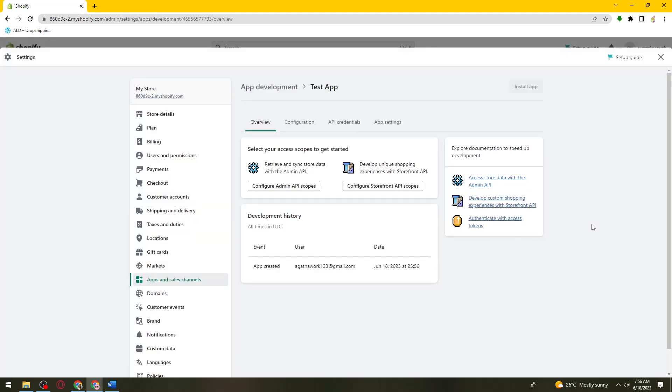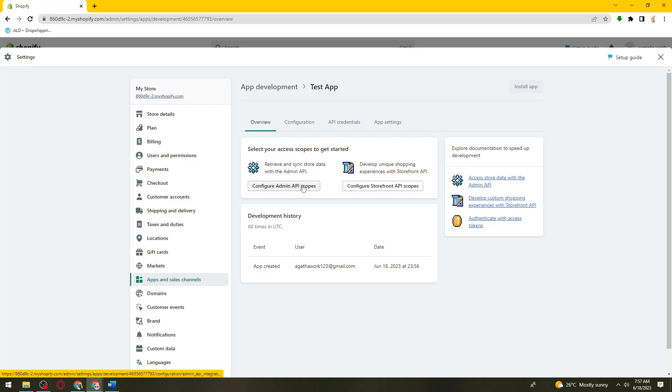So now once you've done that, what you need to do is select your access scopes to get started. This admin API scopes provides programmatic access to several of the app engine administrative operations that are found in the Google Cloud Console.